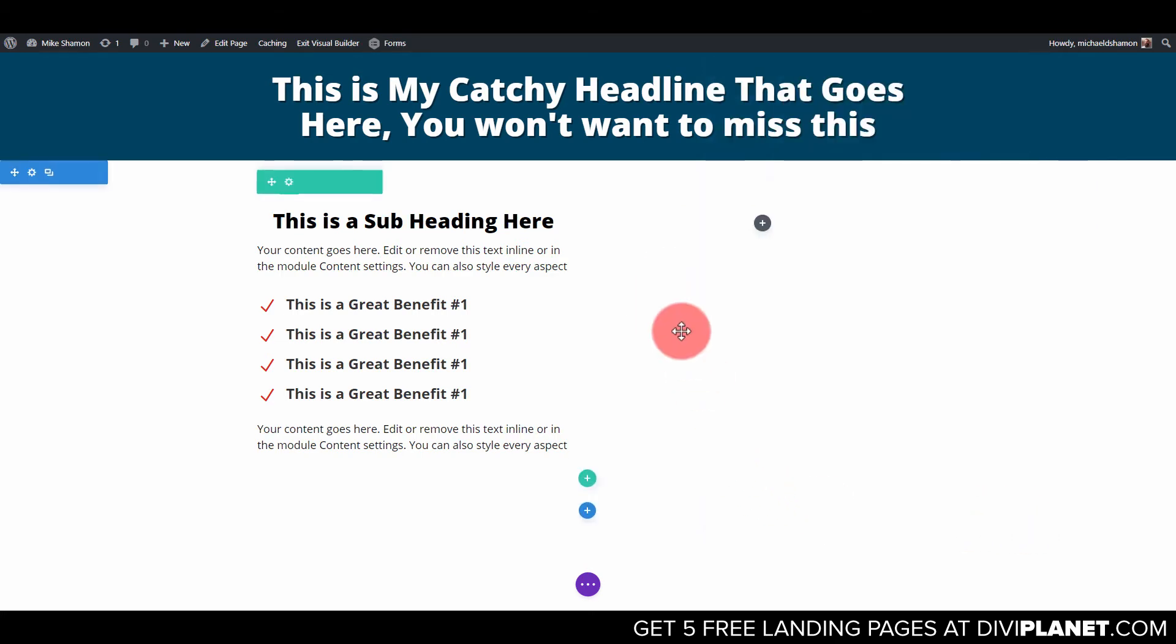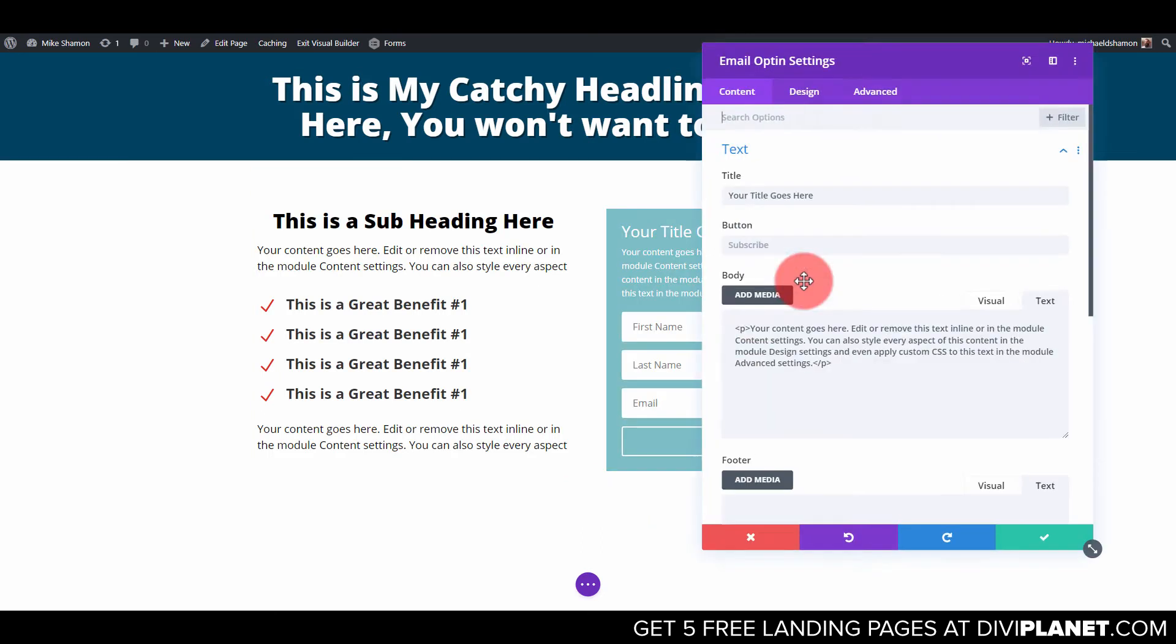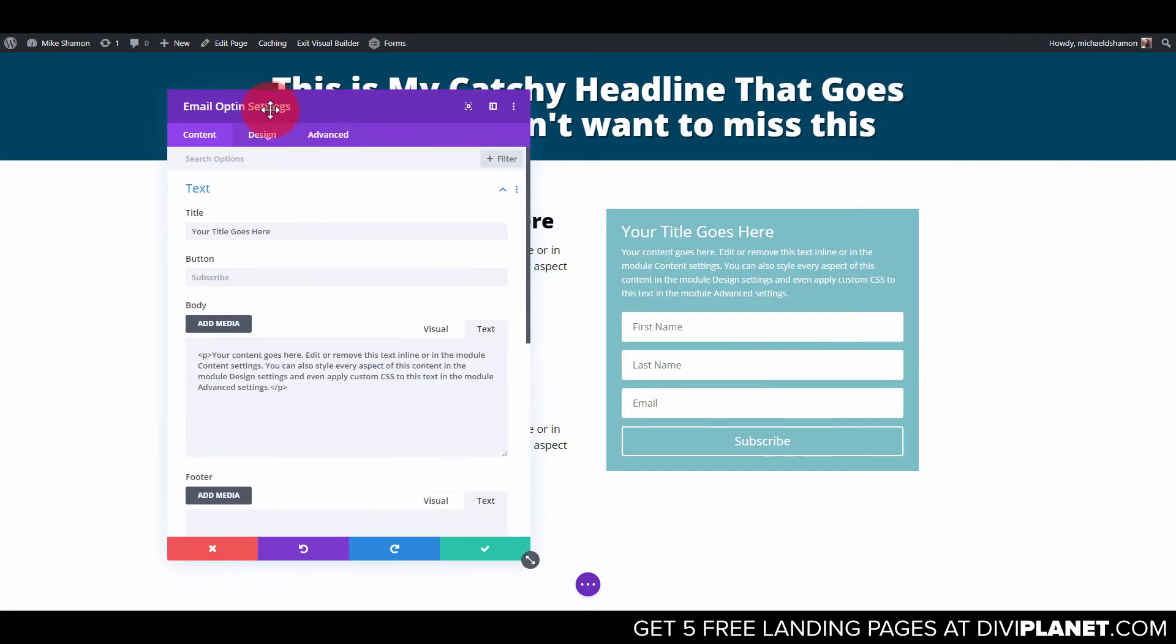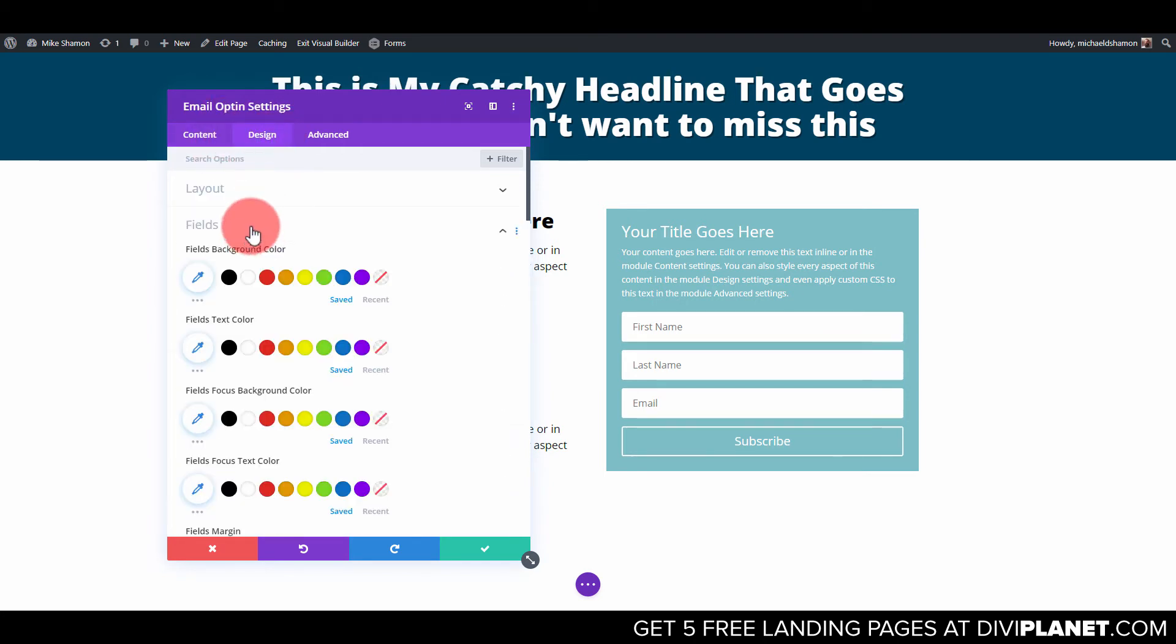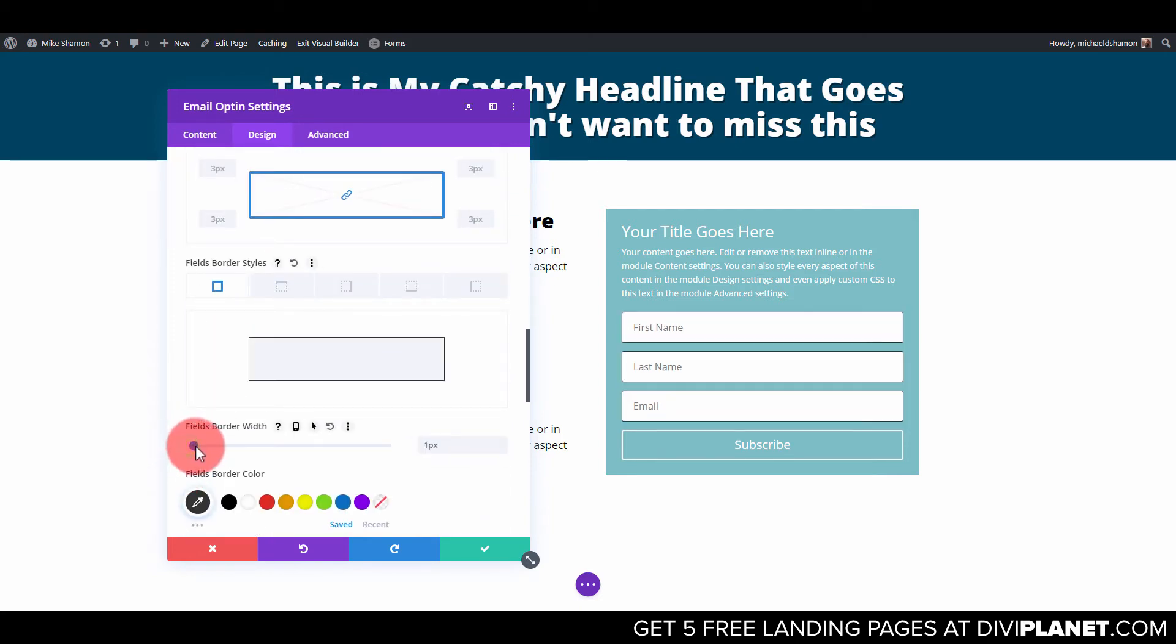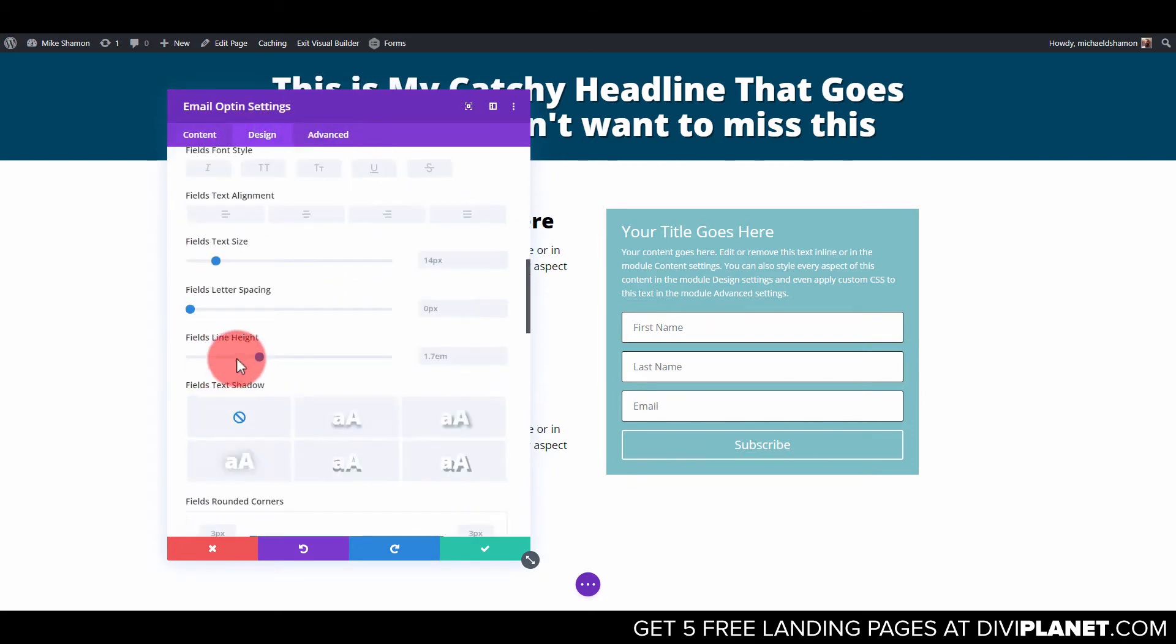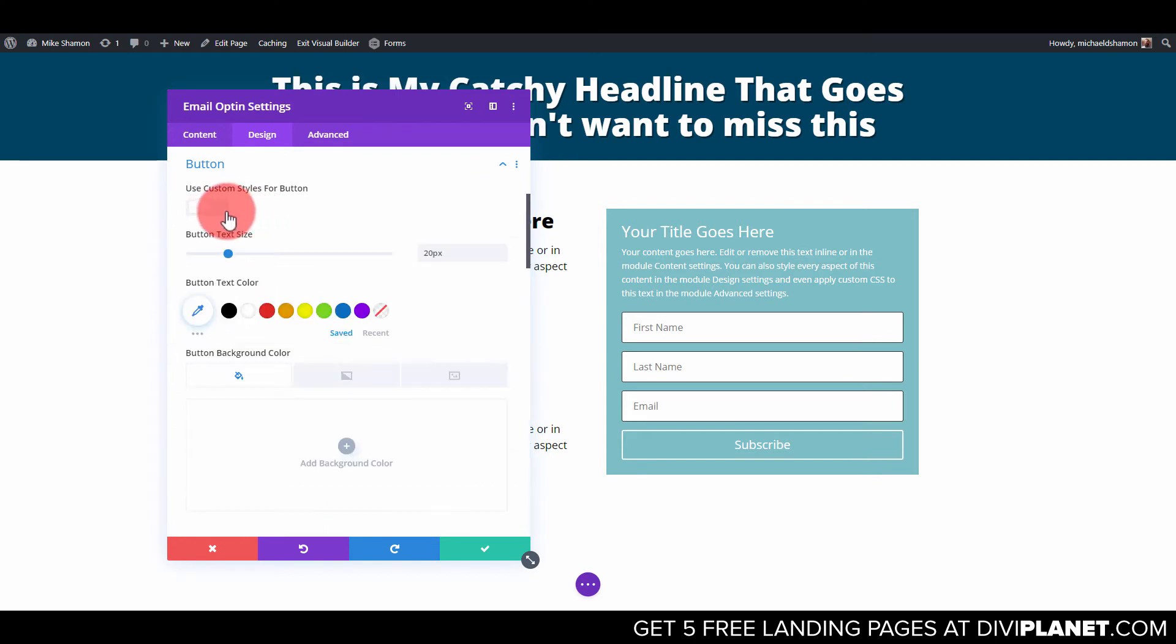Alright and then over here we can do a cool form. So let's go to opt-in. Alright if you want to have a title here you can do that if you want. So we'll just do this. Let's go to background actually design and fields. And then let's go to the border border width one. Okay now let's go to background and actually design and button. Let's do our button so we can actually see it.